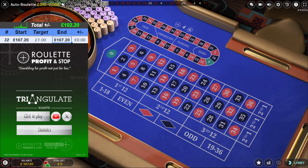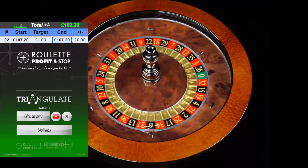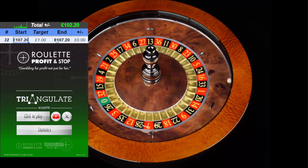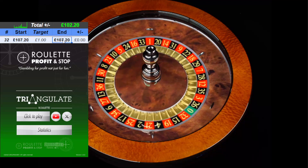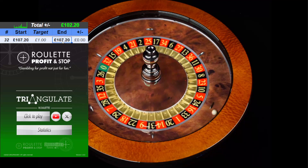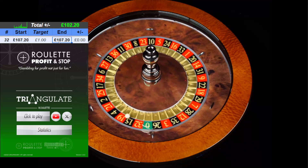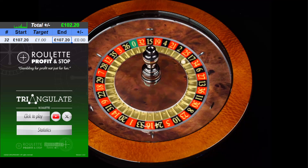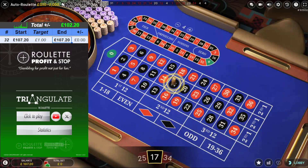Hello, welcome back to Roulette Profit and Stop here on YouTube. On this setup, I've got a balance of £107.20 for my £5 deposit, and I'm looking to try and build on that. I'm going to use the triangulate method on this setup.